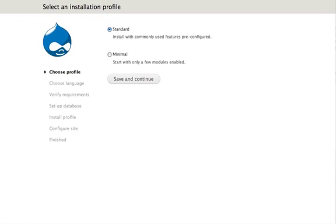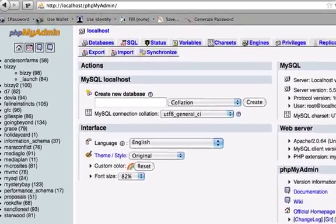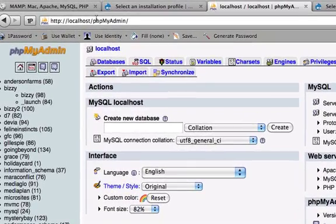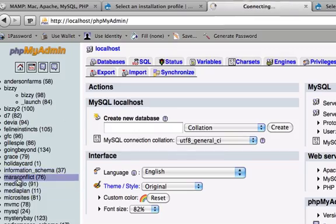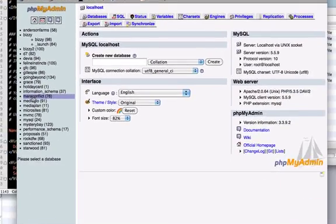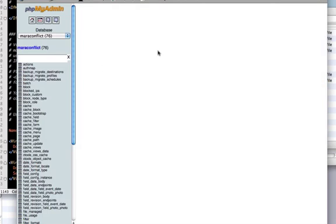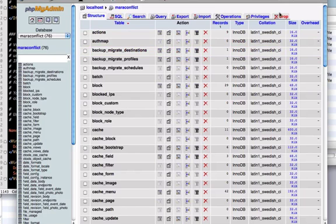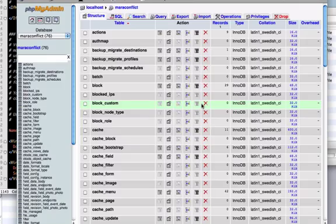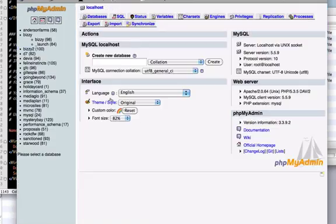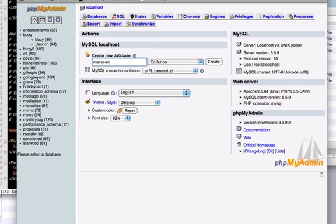So, here we are. Now you can go to your localhost/phpMyAdmin. And, actually, I already have a database. I'm going to drop this real quick. It's from an old version. So, in here, you can just type the name of your database.